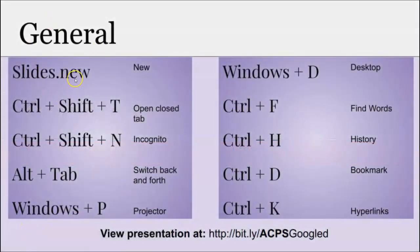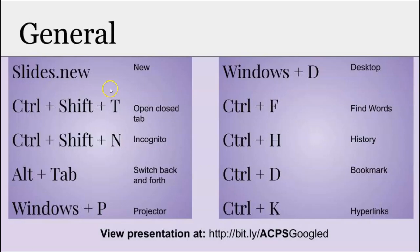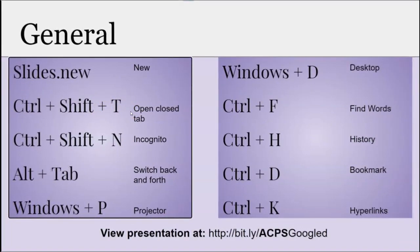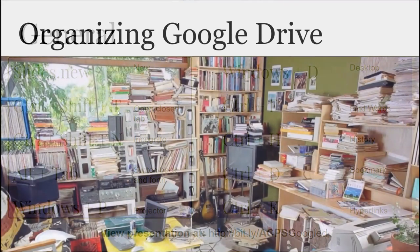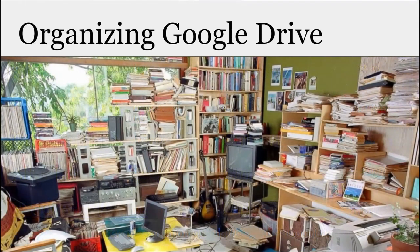Some general tips: these are some shortcuts that I commonly use all the time, so make a note of them and then try them out at your own leisure. Now for the main thing: if your Google Drive looks like this, then this session is for you.